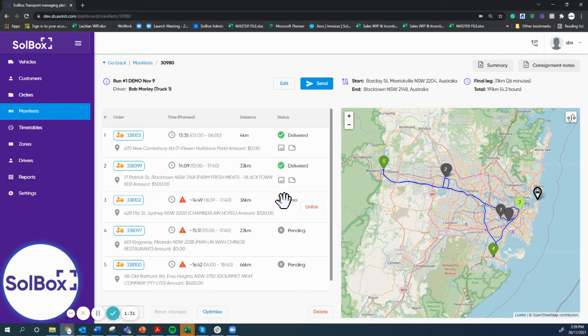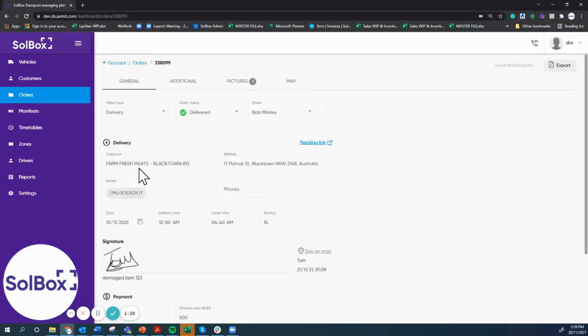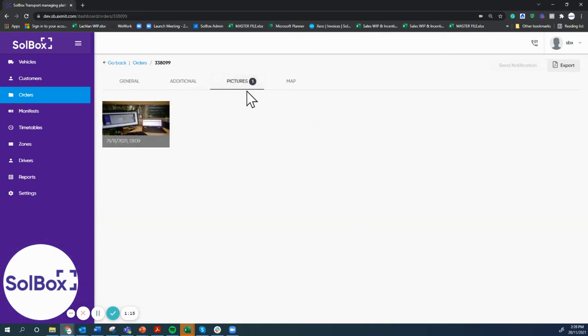If we click in on this job that was delivered, we can see here it was signed by Tom and the driver left a note. We can see as well there is a picture attached that the driver left.